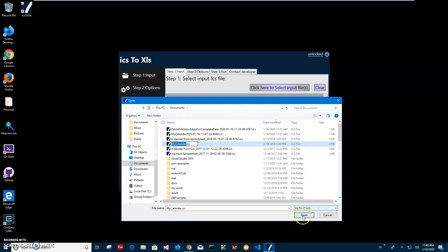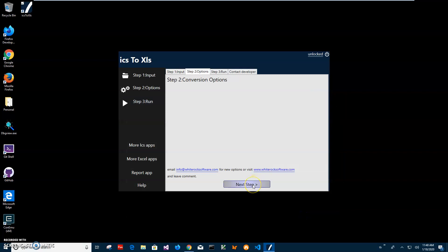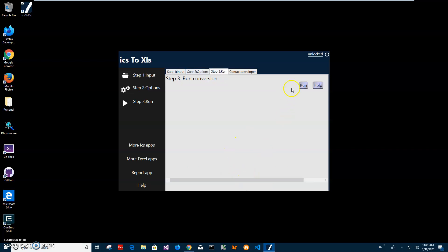I can click on that, click on open, and click on next step. Second step is conversion options. There are no options yet. If you think of any options that can tweak the conversion process let me know, I will include them in the next version of the app. Right now I'll just click on next step and then click on run to start the converting process.